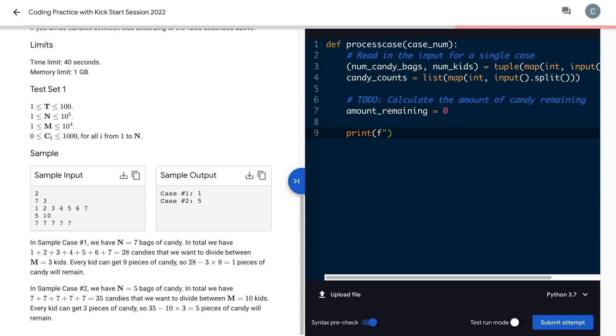For outputting the answer, I'll use the print function, and these new fancy formatted string literals. There are lots of ways to format strings. Use whatever works best for you.